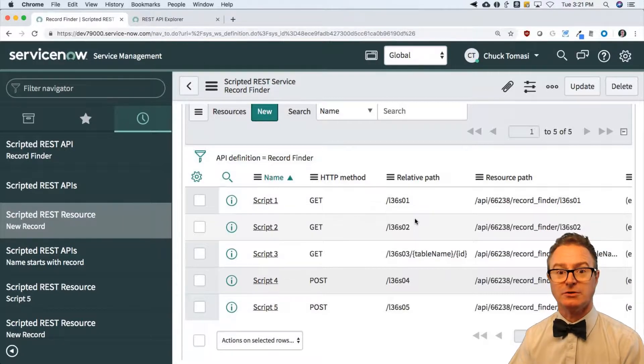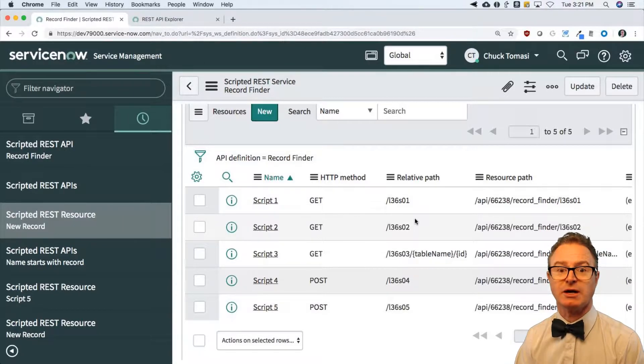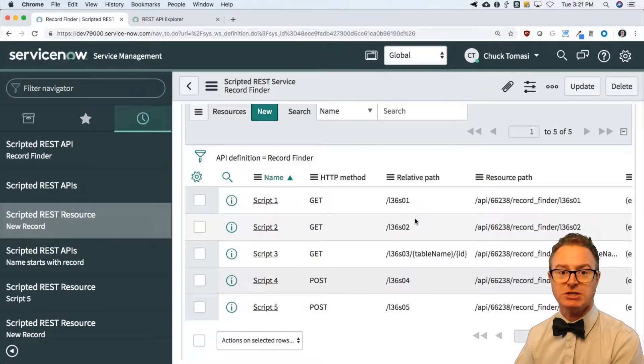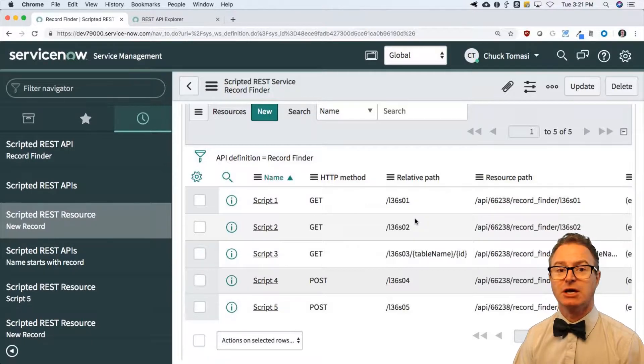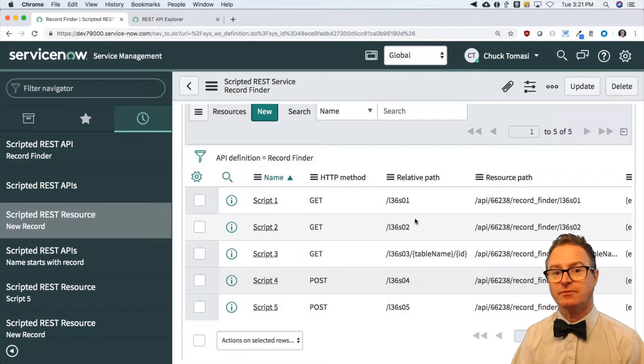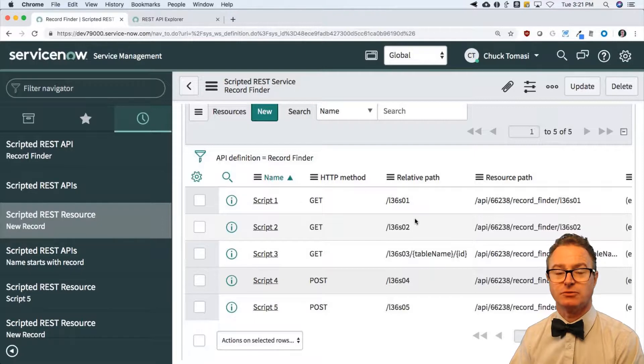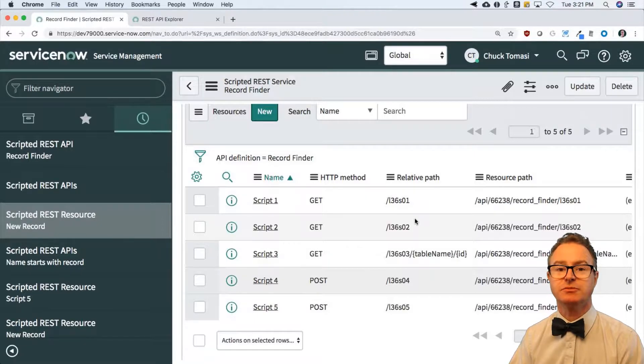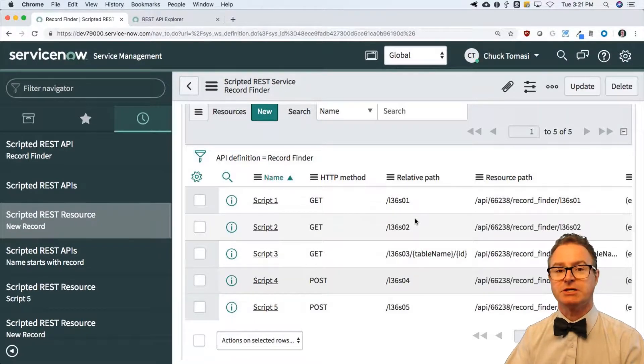Totally up to you how you want to do this, but REST services and REST resources give you complete control over what information is being accepted, generated, and returned. That's why I like scripted REST resources a lot.